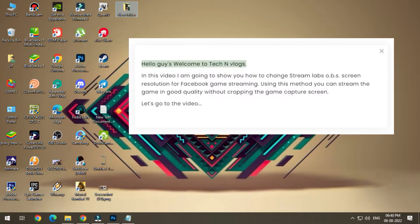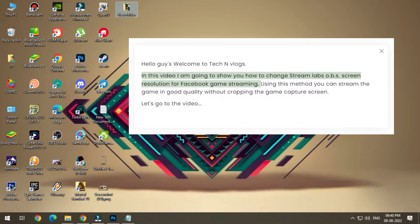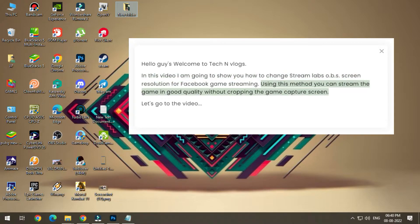Hello guys, welcome to Tekken Vlogs. In this video I am going to show you how to change Streamlabs OBS screen resolution for Facebook game streaming. Using this method you can stream the game in good quality without cropping the game capture screen. Let's go to the video.